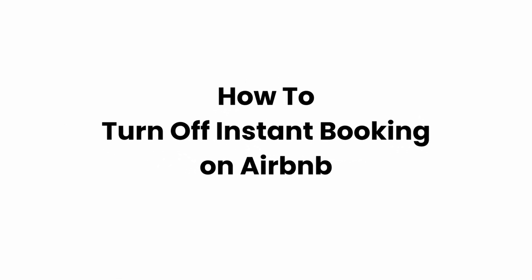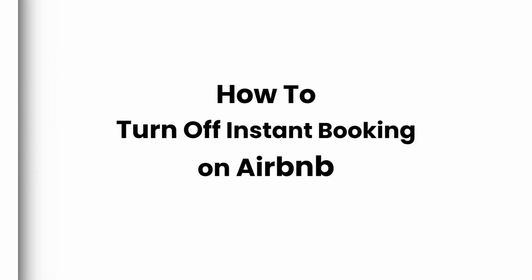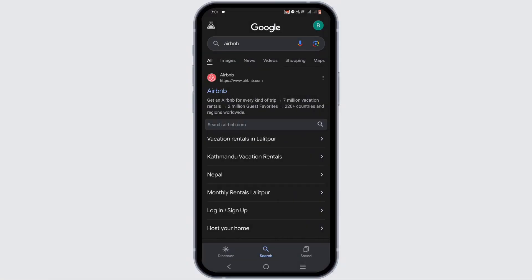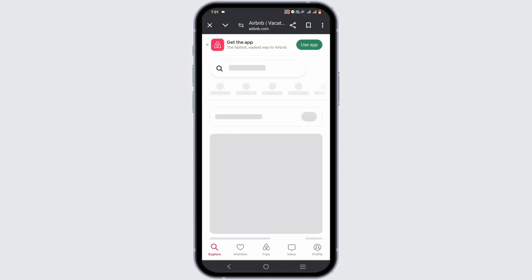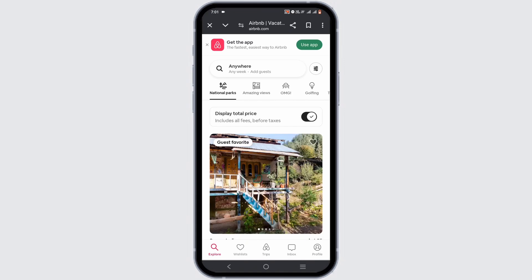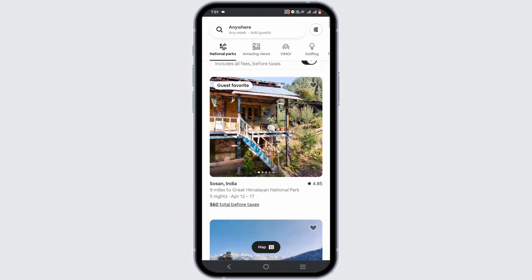How to turn off instant booking on Airbnb. Welcome or welcome back to the channel, and let's start with this video. Tap on your Airbnb application or visit your Airbnb website, and make sure that you are logged in to an Airbnb account.